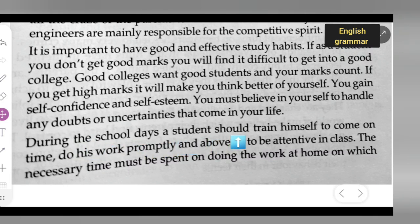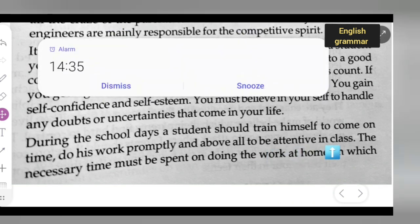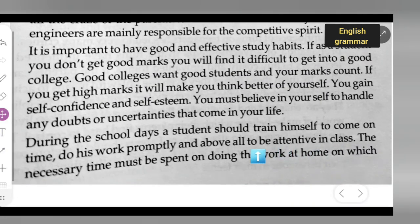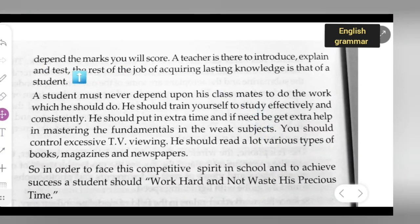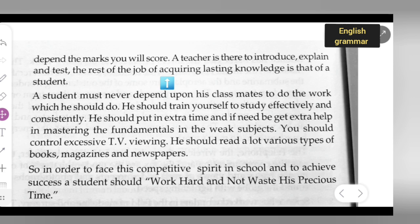During the school days, a student should train himself to come on time and above all to be attentive in class. The necessary time must be spent on doing the work at home, on which depends the marks you will score. A teacher is there to introduce, explain and test — the rest of the job of acquiring lasting knowledge is that of the student.